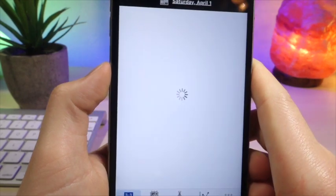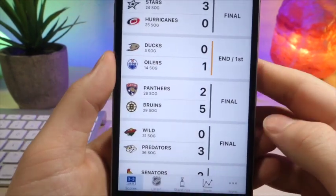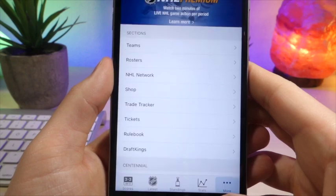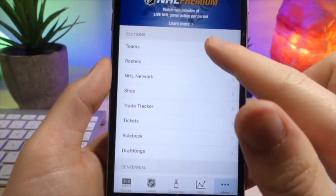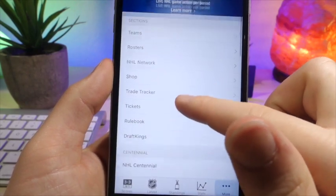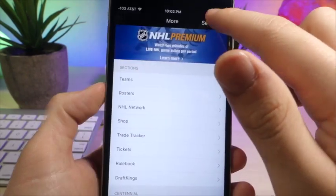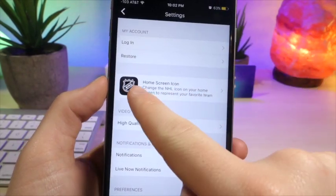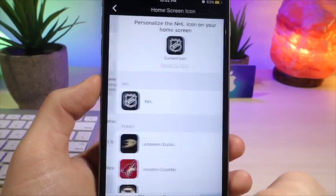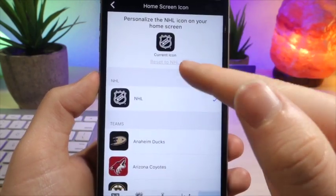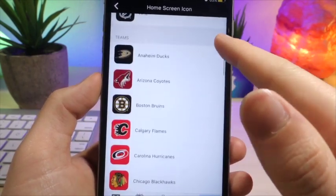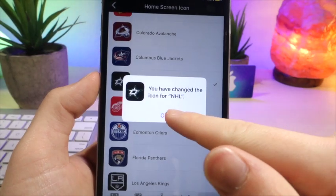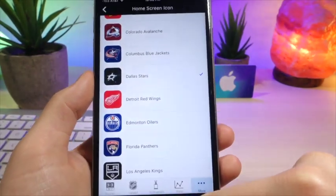For example, there is this hockey sports team app that basically helps you keep up with the team and all that stuff. I'm not really into hockey, but this app will allow you to change the home screen icon for that app to your favorite team, which is pretty cool and it's instant. There's no restarting, no respringing, none of that.